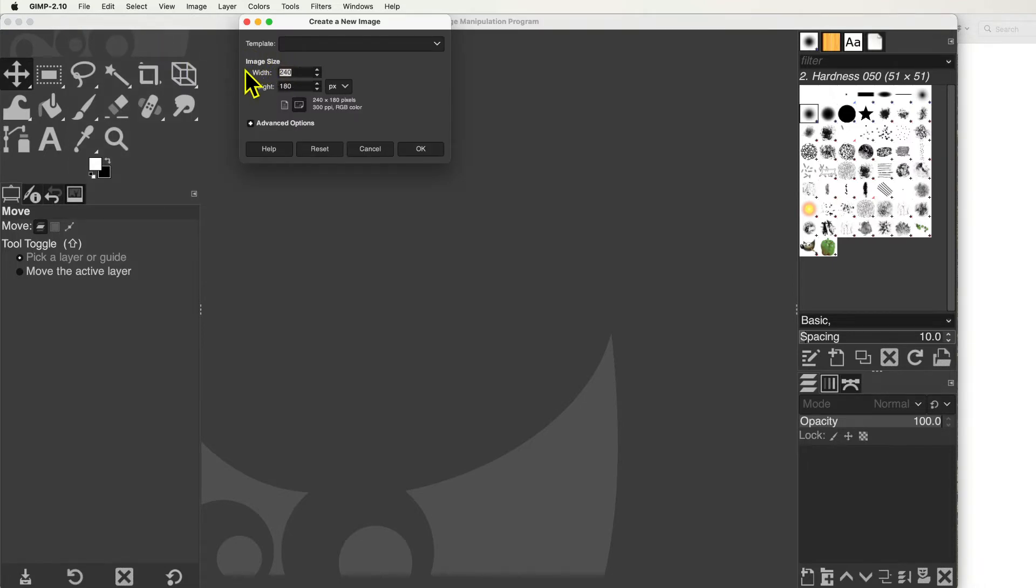In the pop-up window, set the width to 240 pixels, and the height to 180 pixels, and select OK.